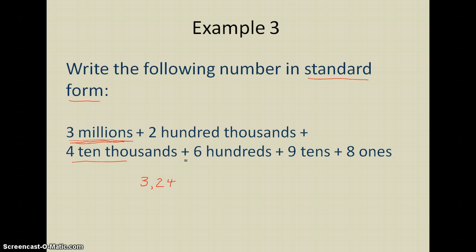The next place over would be the thousands. Notice that in my expanded notation, I'm jumping straight to hundreds, so that means I'm going to have zero in the thousands place. Then a 6 in the hundreds place, a 9 in the tens place, and an 8 in the ones place. So in standard form, this number would be 3,240,698, and that makes sense with the expanded notation I was given. So that's expanded notation. In the next video, we'll take a look at writing numbers in what are called word names.